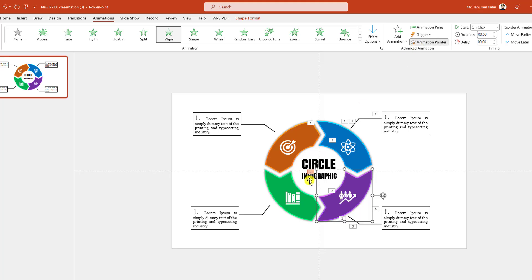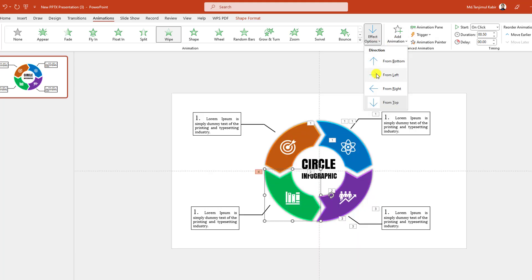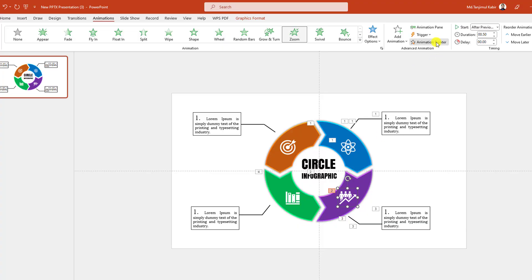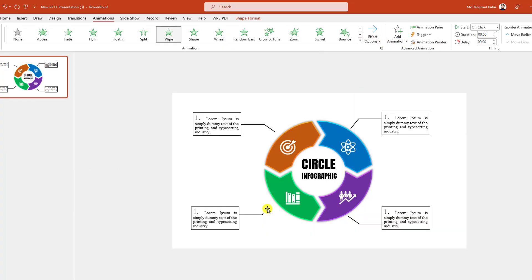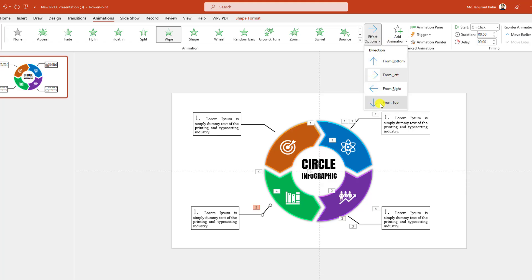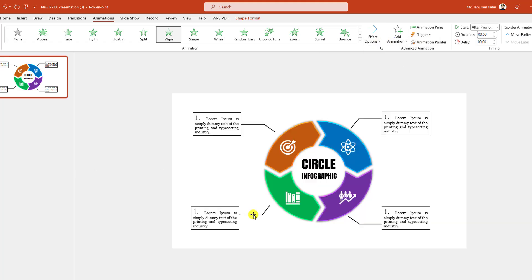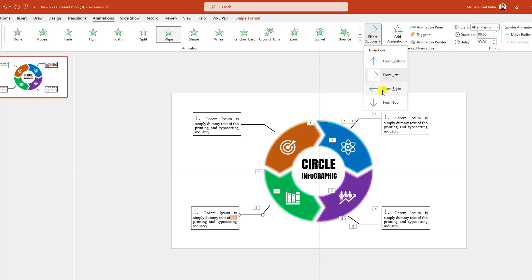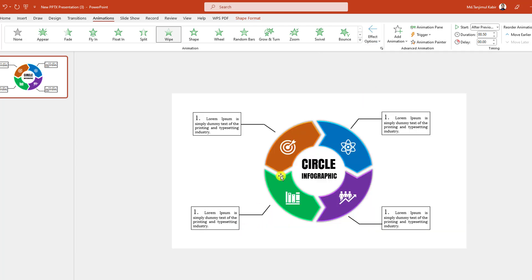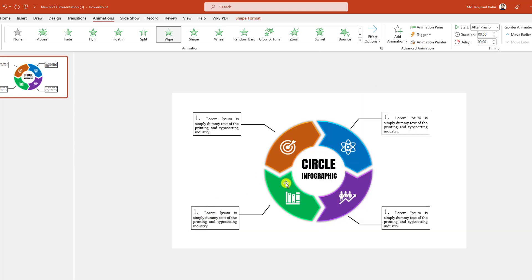Use the Animation Painter — select this one, Animation Painter, Effect Option from Right. This one, Animation Painter. Select this one, Animation Painter, Effect Option from Top. Animation Painter — this one, Effect Option from Right. Select this one, Animation Painter.